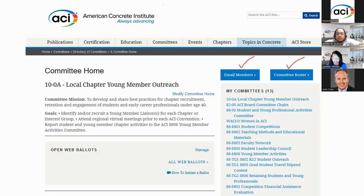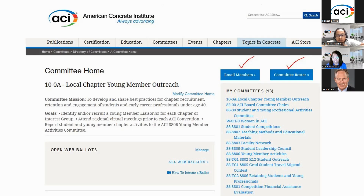The Young Member Outreach Committee now has a homepage on the ACI website, and membership is by appointment only through local chapters. Local chapters should identify one or more individuals to serve as liaisons. Our goal is to have at least 60% of ACI's local chapters on this list within the next five years. The general expectation is that individuals complete at least one full year as a liaison. If your chapter doesn't have a representative, send me an email with the name and contact of the person you'd recommend.